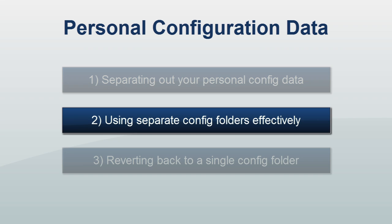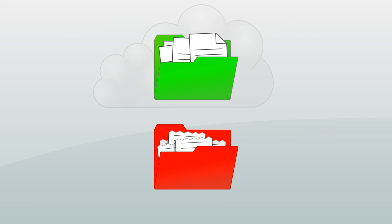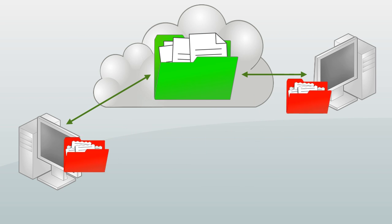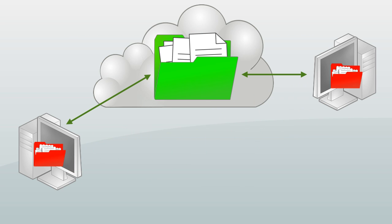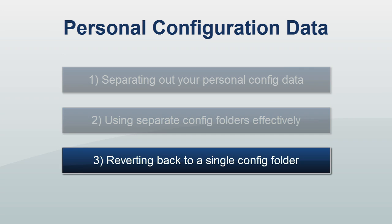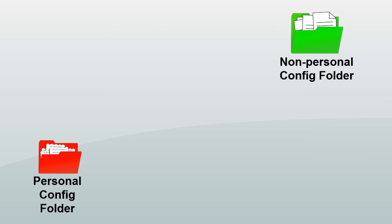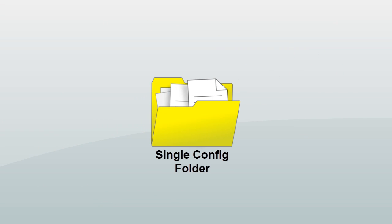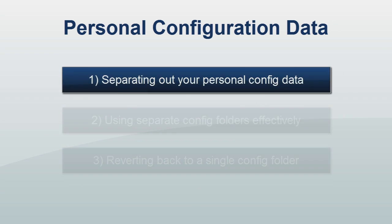The second video in this series will demonstrate how to make use of your separate configuration folders from different machines. The third video in the series will show you how to revert back to a single configuration folder.